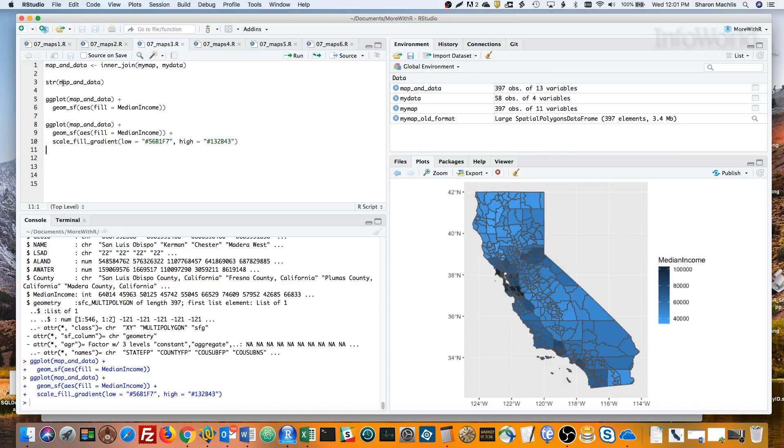Before wrapping up, I want to show you another package for mapping simple features objects: tmap. I know more people are already familiar with ggplot2, but tmap is my favorite for making maps.